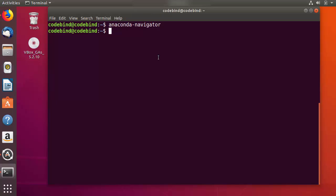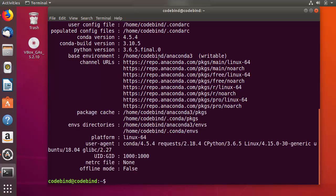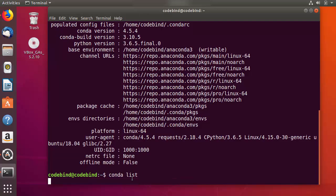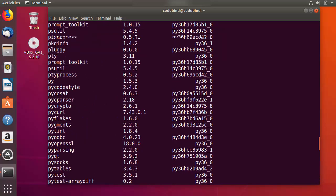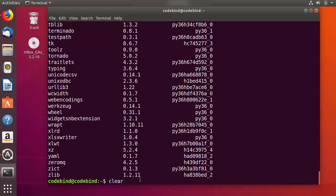First we will check whether the conda command is working fine on our Ubuntu operating system after installing Anaconda. Just write conda info and press Enter, and you will see the output including the version of conda installed on your system. You can also run conda list, which will print the list of all the packages already present on your system.